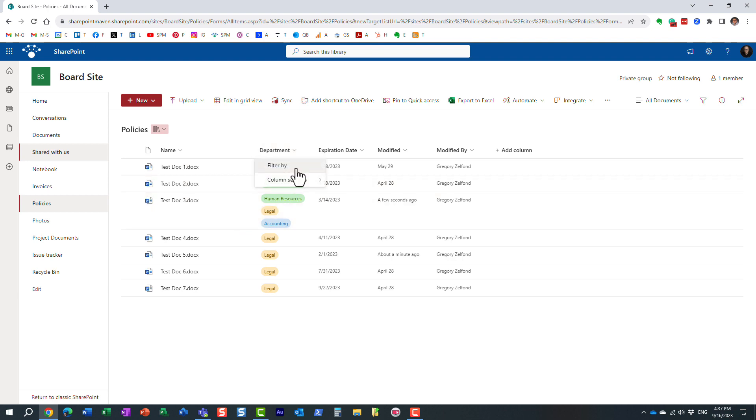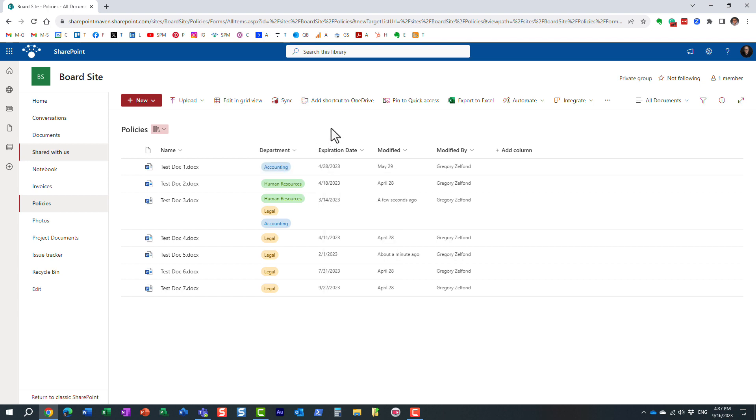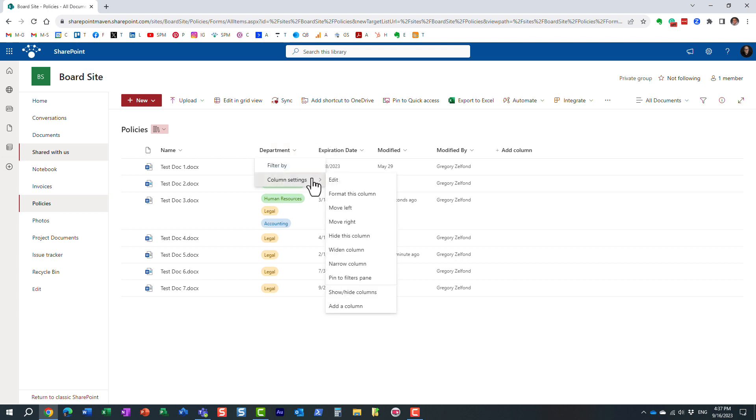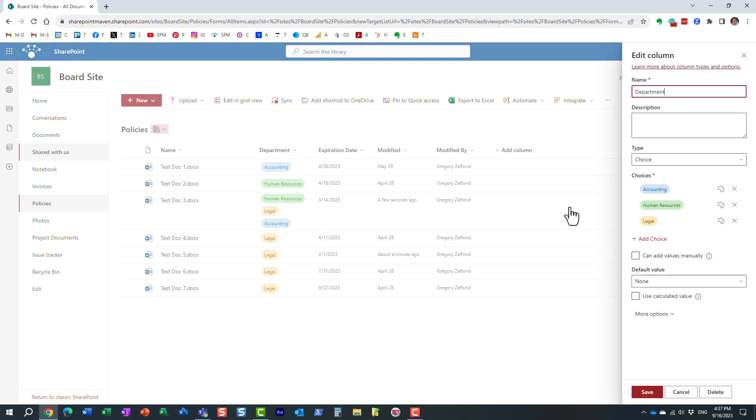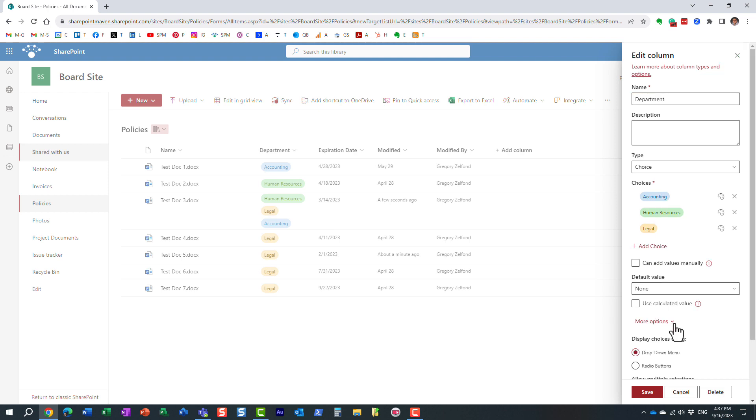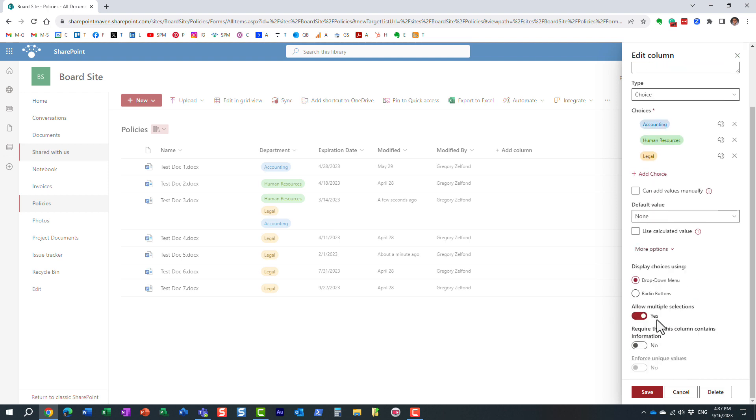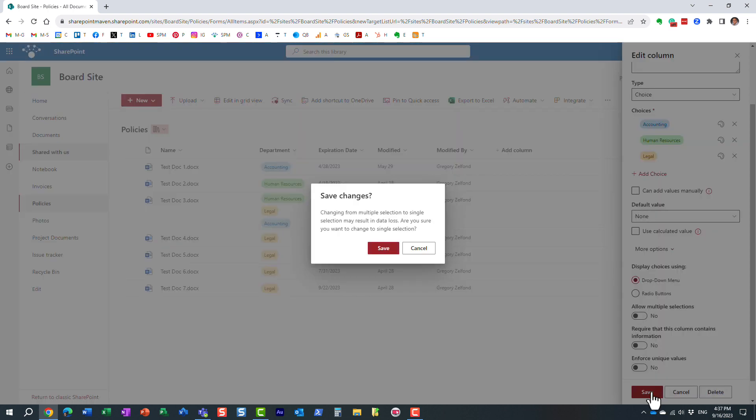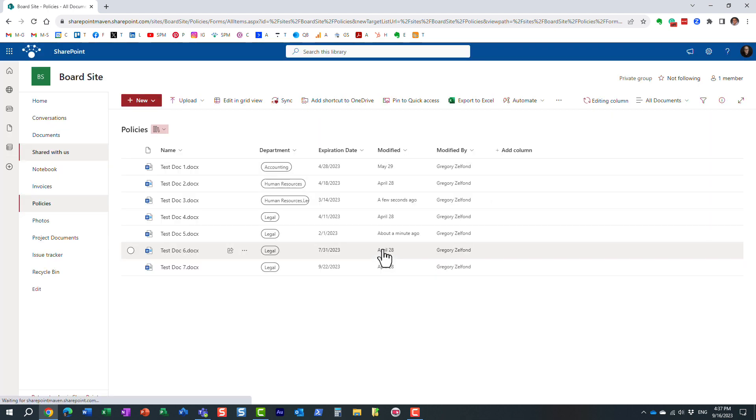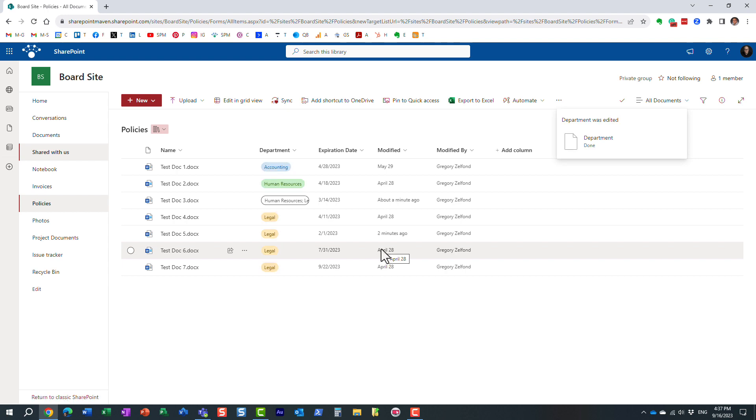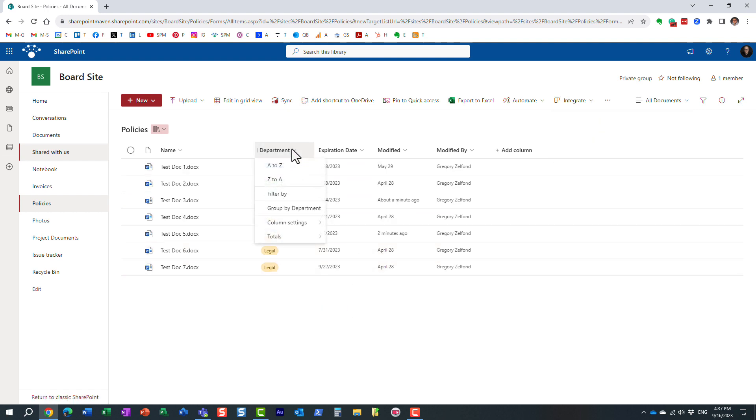So obviously, when I try to group, it's missing. However, let me again edit the column. I'm going to convert it to a single selection. And obviously, it's telling me, hey, you're going to lose some data, because I had multiple selections, so it will default to just one. But now, guess what? I can now group because once again, I went to a single selection for that particular column.